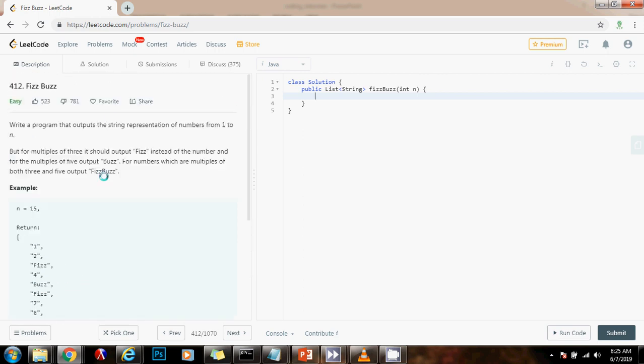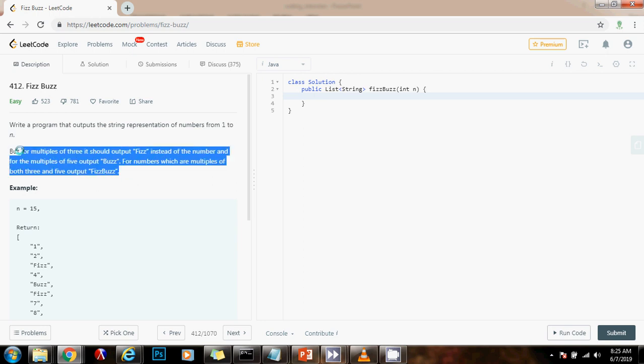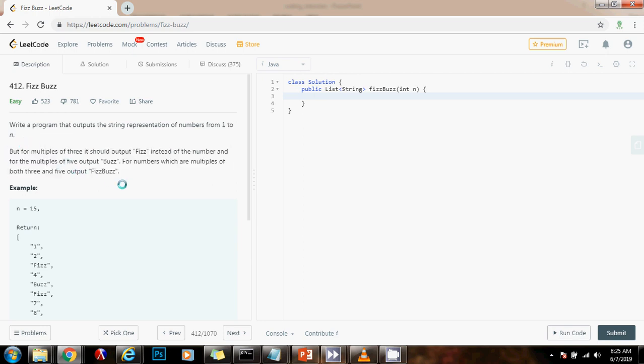So, how can we solve this problem? This problem is an easy problem, and there are several ways to solve it, but one way is to just have a for loop that goes from 1 to n, inclusive, and we have a final result list.